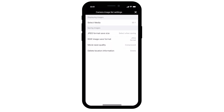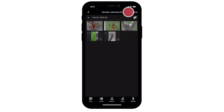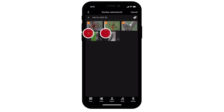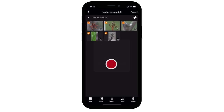When you're done making your selections, select the X icon in the upper right. Choose Select, then pick the images that you'd like to transfer. Select the Import icon when you're ready to transfer the images. Camera Connect will also ask permission to access photos on your device. Select Allow Access to All Photos.